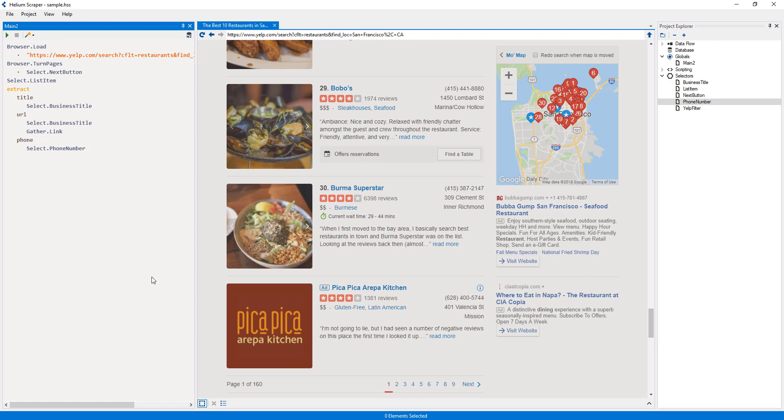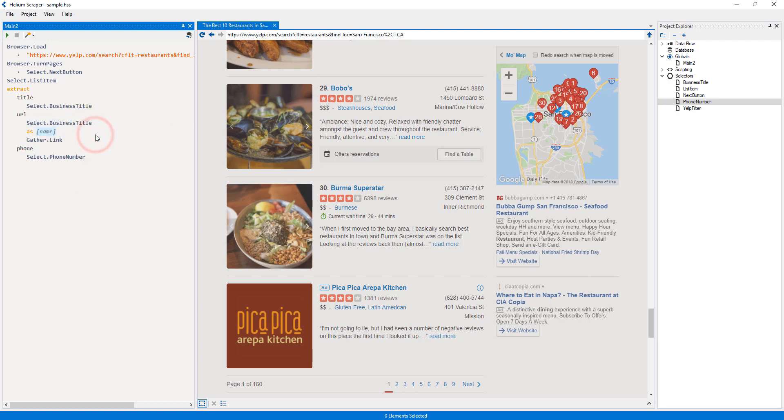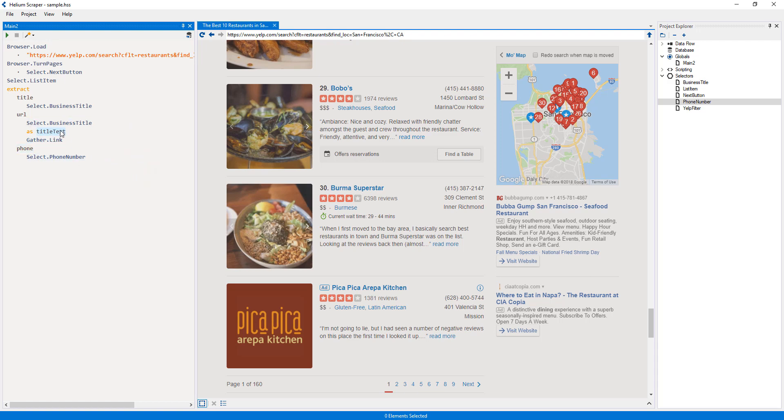When an action outputs a value, this value can also be stored in a variable to be used later on. If I right-click the selector and select output result, this will produce a placeholder for me to enter a variable name, such as title text. This variable will hold the text of the title, and I'll be able to use it anywhere on subsequent actions.